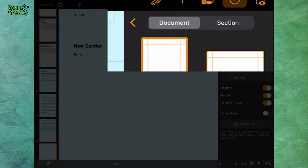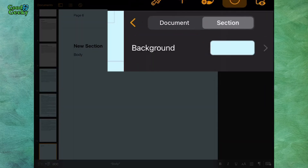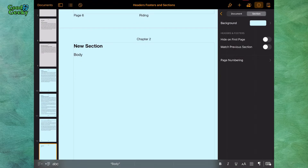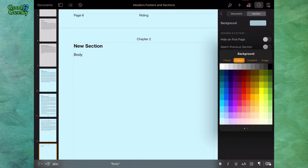Going to Document Setup and then go to Section. I'll put this new section in a different colour so we can tell it's a different section — I've put that in a horrible green.